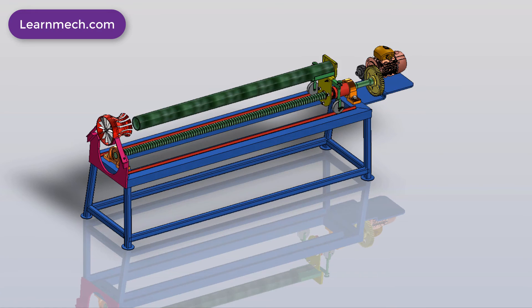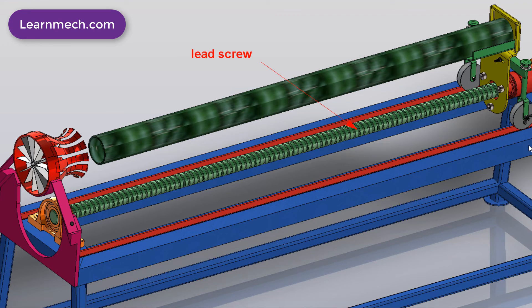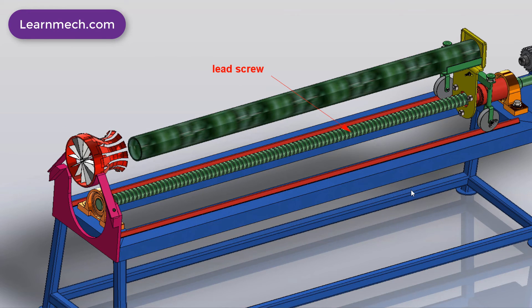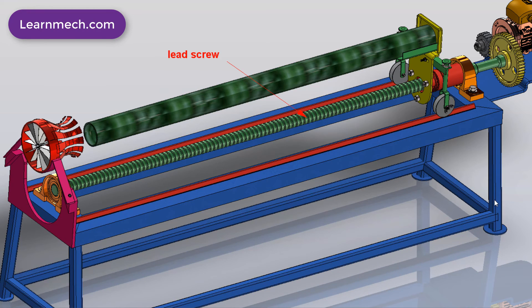The lead screw is placed in a horizontal direction. Both ends of the lead screw are fixed with the frame by using bearings and bearing blocks.